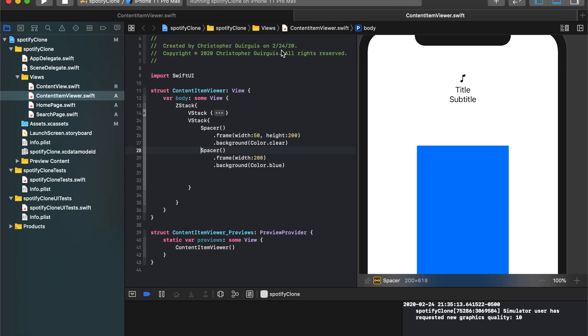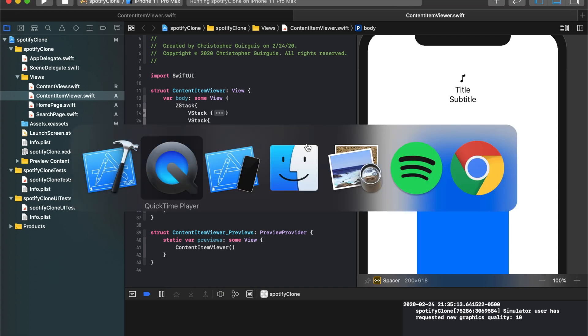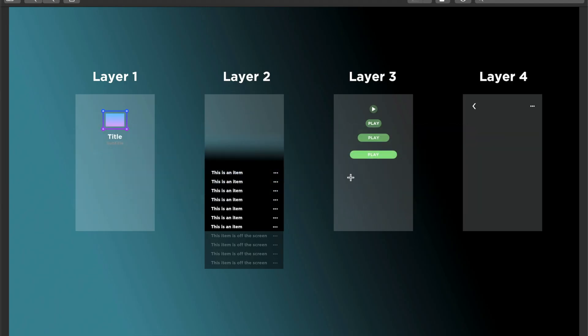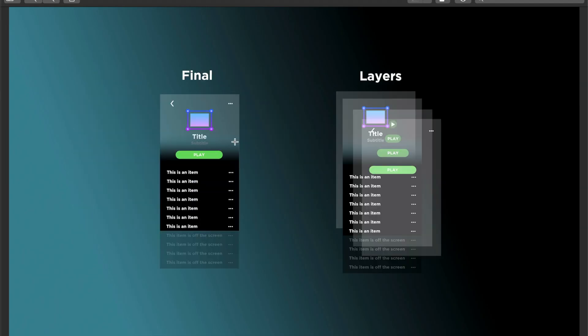Okay, so to pick up from where we left off last, we're going to continue on making our way towards creating our Spotify playlist page. And this is a bit of a schematic of what we're trying to make.